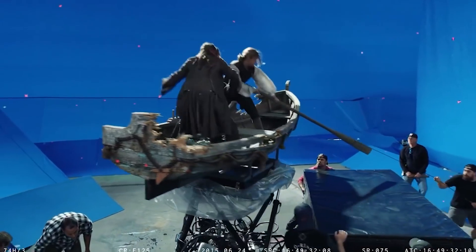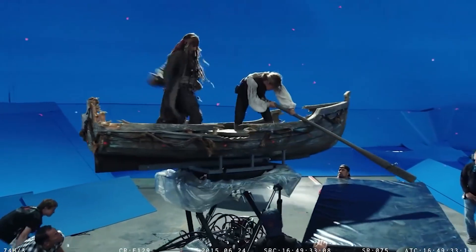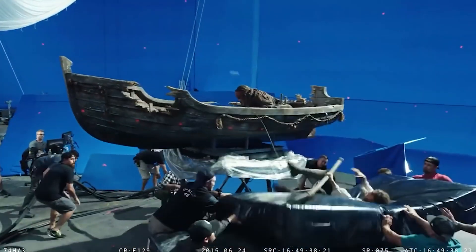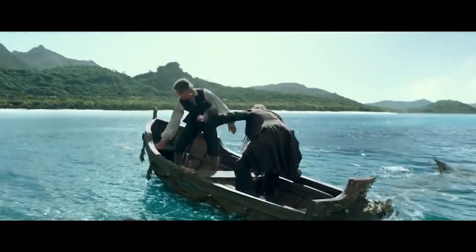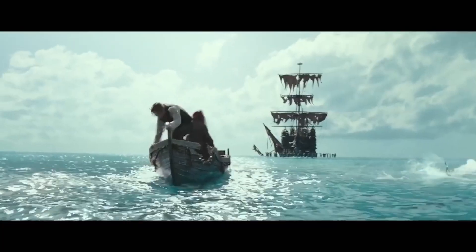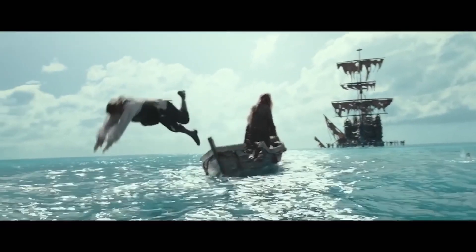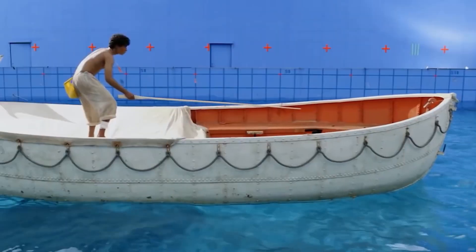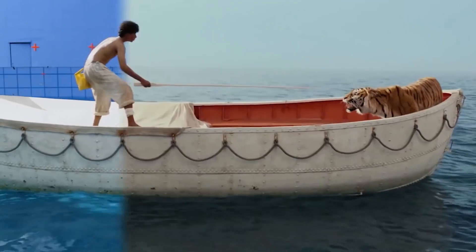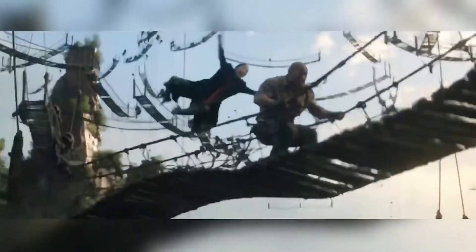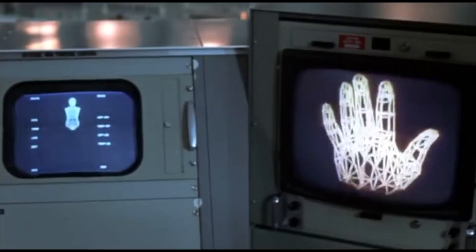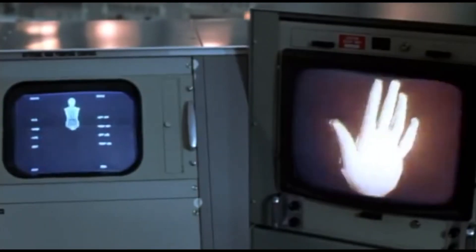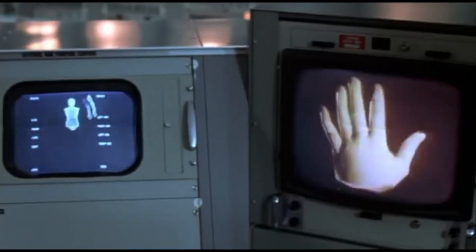The visuals that filmmakers and VFX directors are able to achieve using 3D software is mind-blowing. Also, the level of detail and realism that is displayed on screen is astonishing, and nowadays, sometimes, undistinguishable from reality. If we stop for a moment and think about it, computer-generated images didn't always look this good.